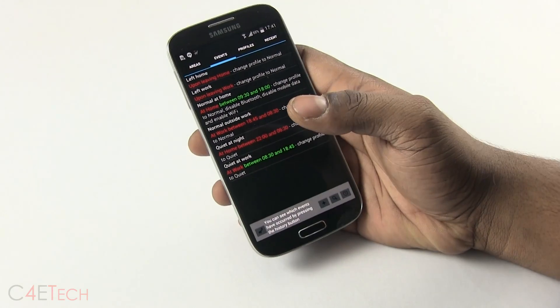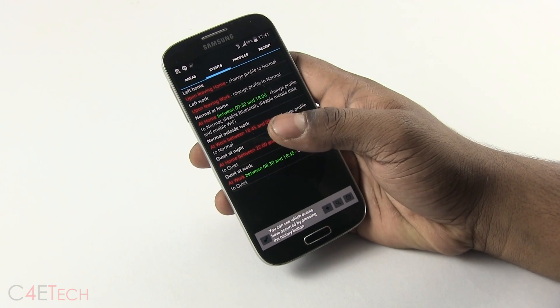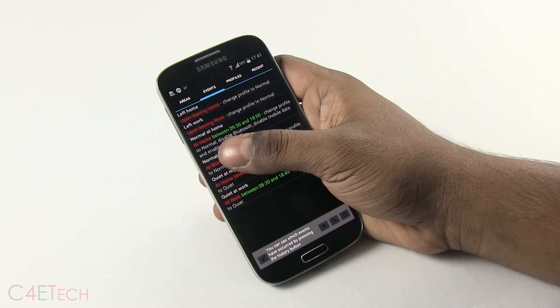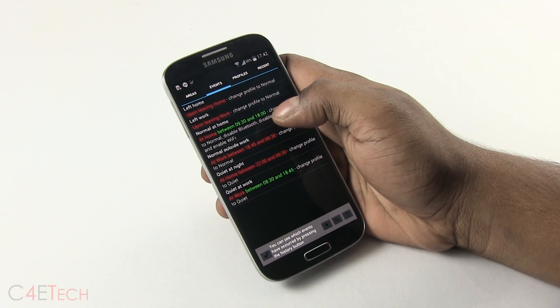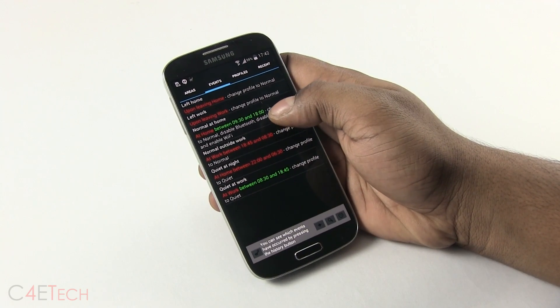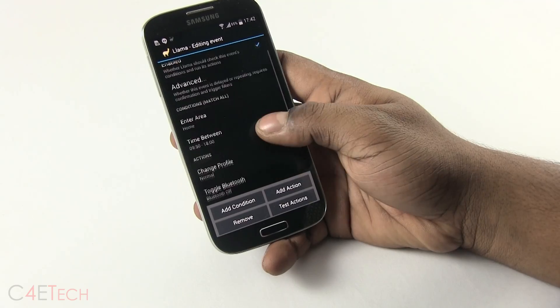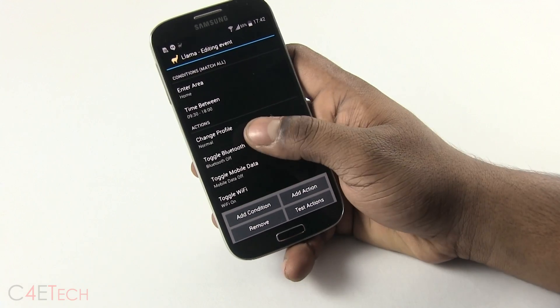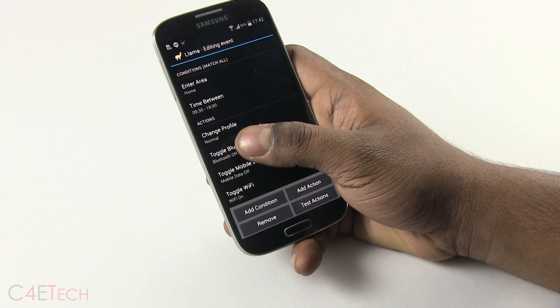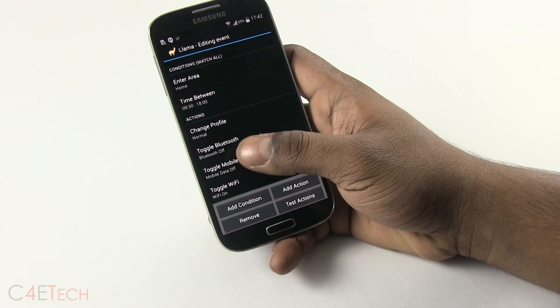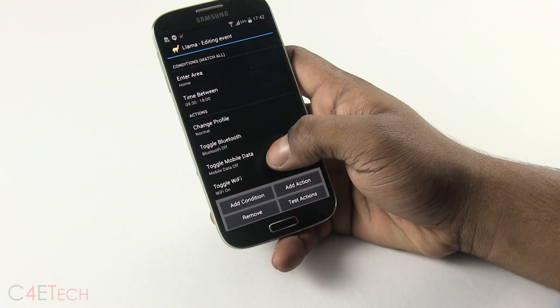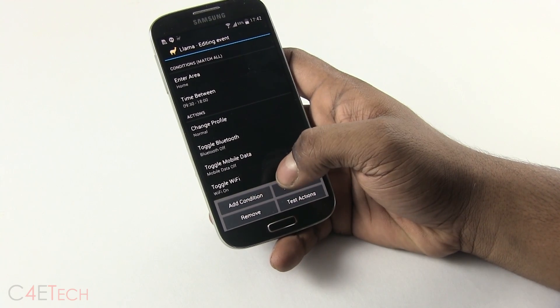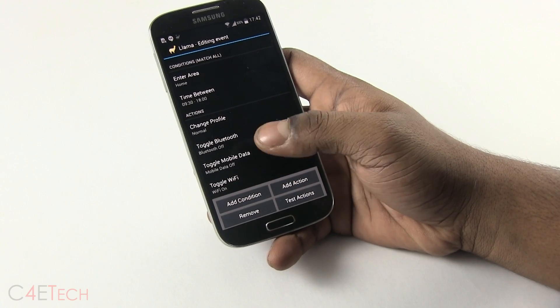In order to show you how Lama works, I've set up an example for you. Say, for example, you're at home between 9:30 a.m. and 6 p.m. In all probability, it's not your work day. So I've got Lama set up to automate changing your profile to normal so it doesn't have to be on silent, turning Bluetooth off because you're probably home, turning mobile data off and Wi-Fi on because, again, you're at home, your Wi-Fi is probably working.